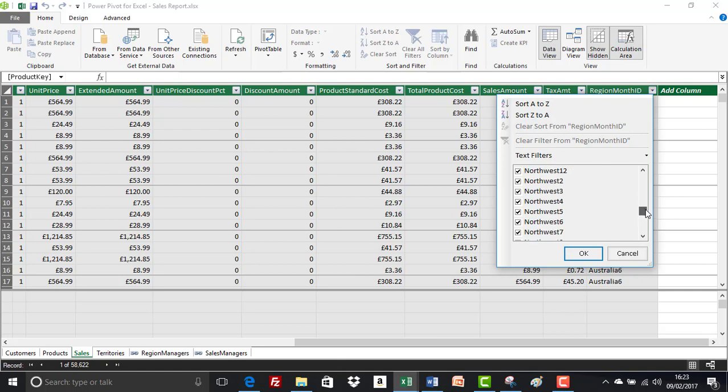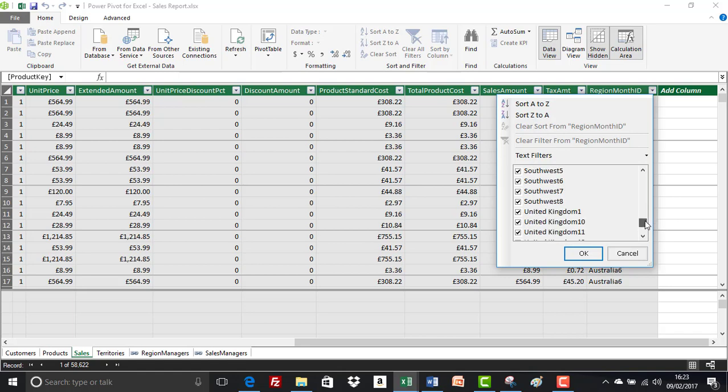So if we look at that now in the sales table, we'll see that there is indeed not a Southwest 9 or a Southwest 10. And that's absolutely fine, that's how it should be. However, by doing so, it's had an effect on the screenshots in my user guide. So we're going to put those back.